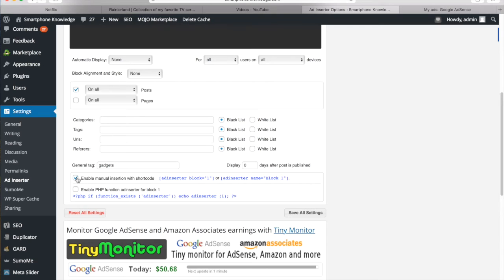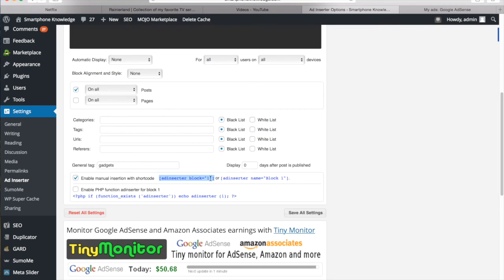Pretty much what that allows you to do, it allows you to copy and paste this code right here specific to the ad you want to show, and you want to insert that into specific areas of your content.